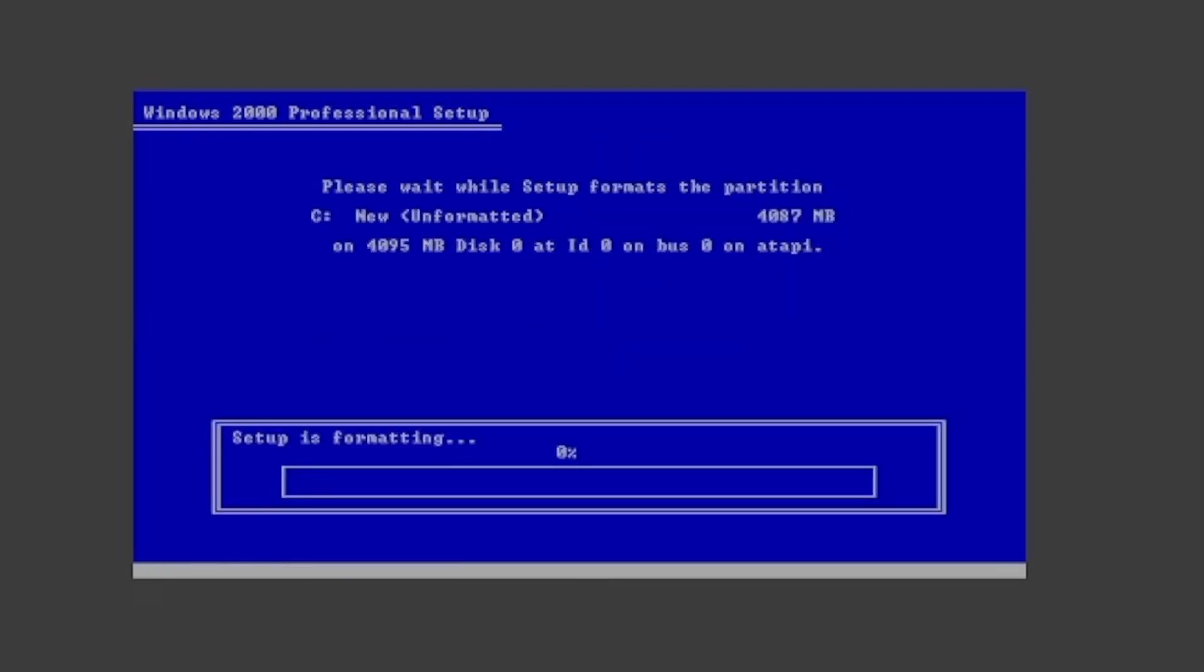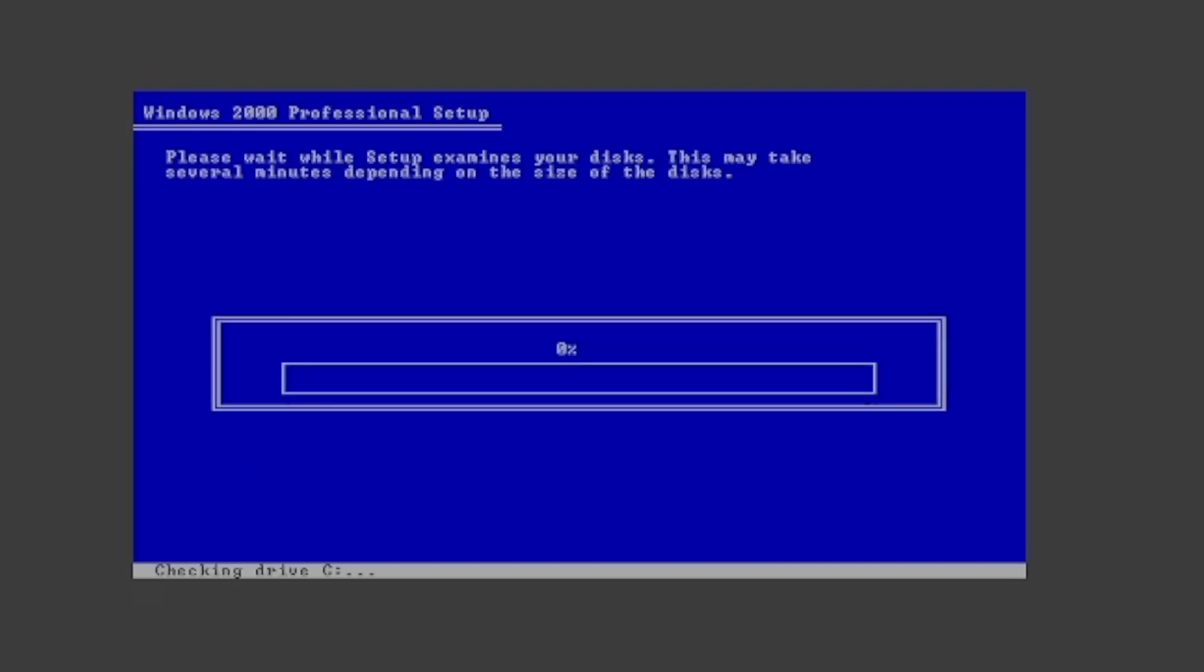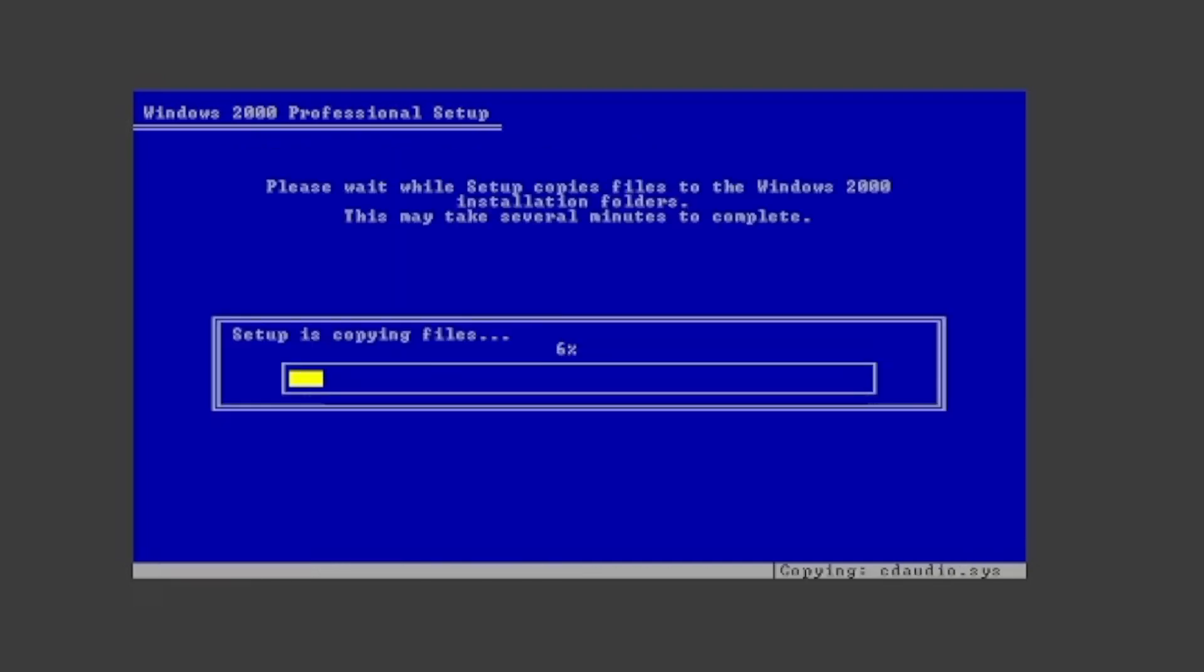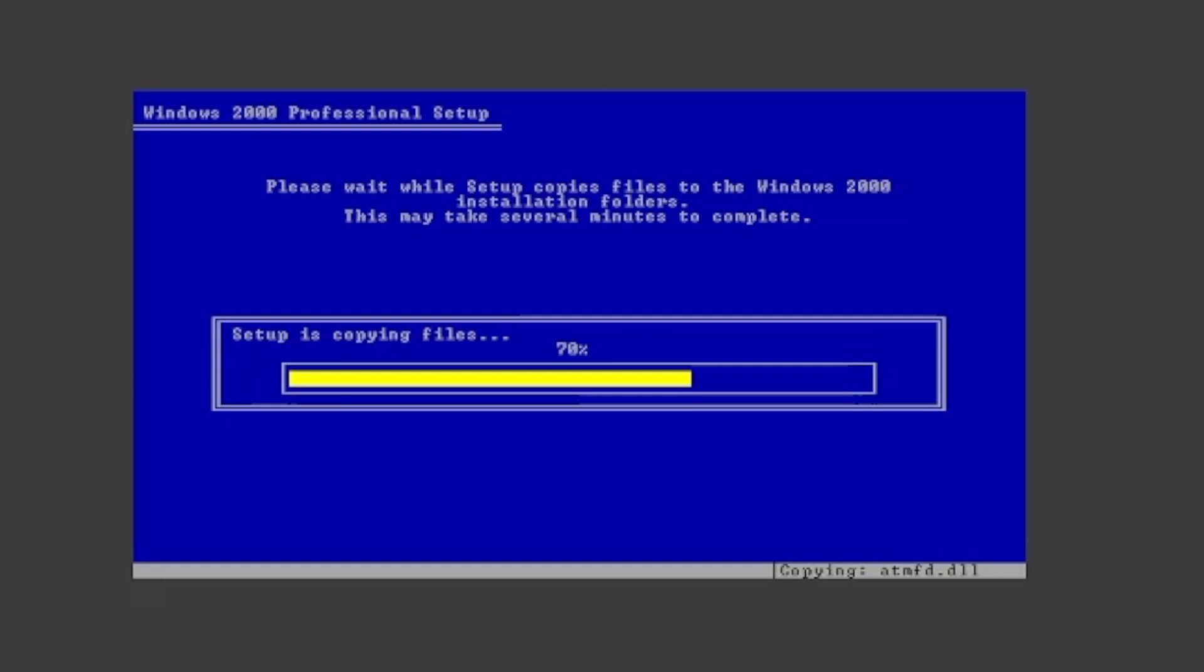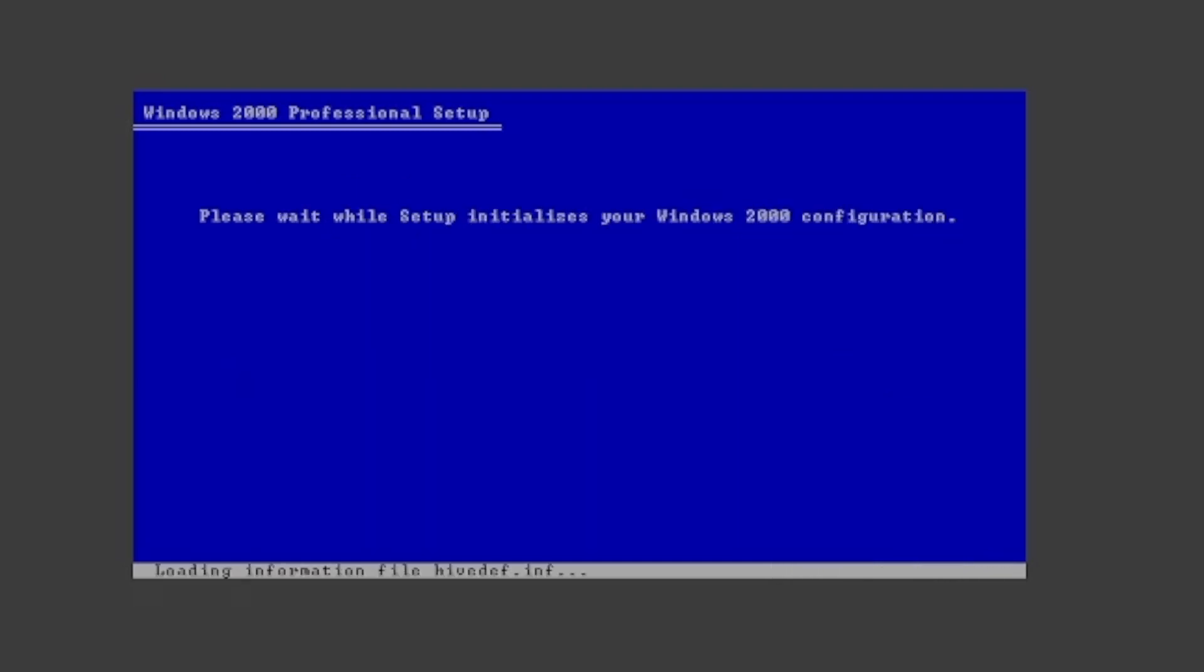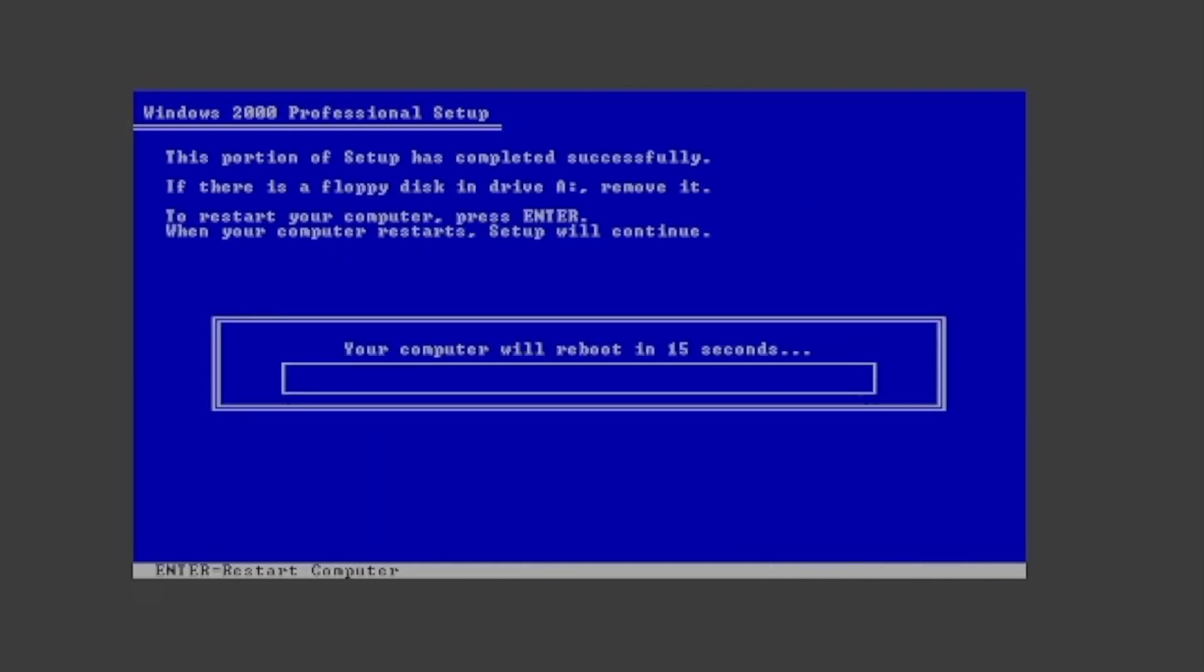It will then format the partition, examine your disks, and copy files to the Windows 2000 installation board. Press enter to reboot.